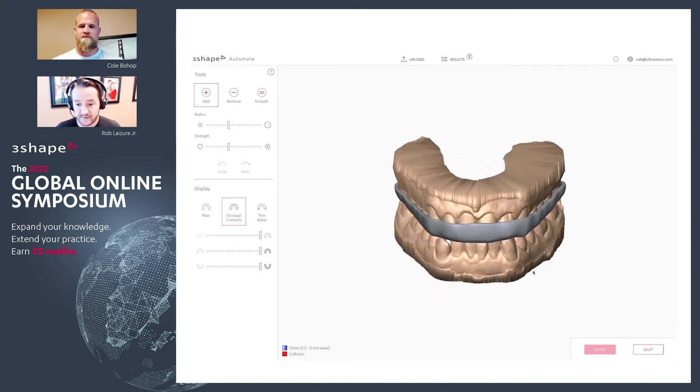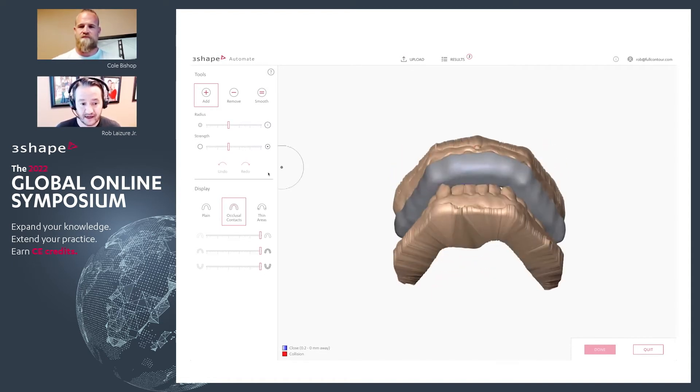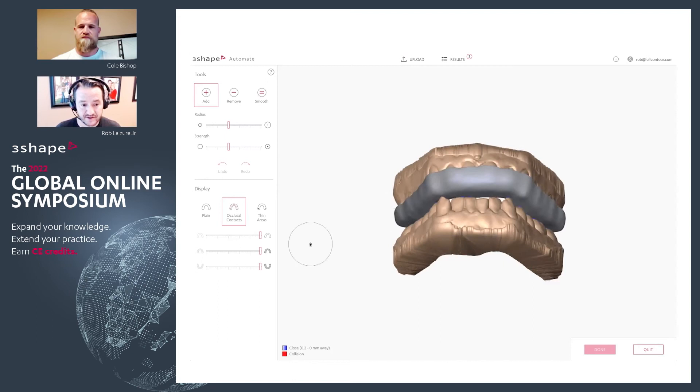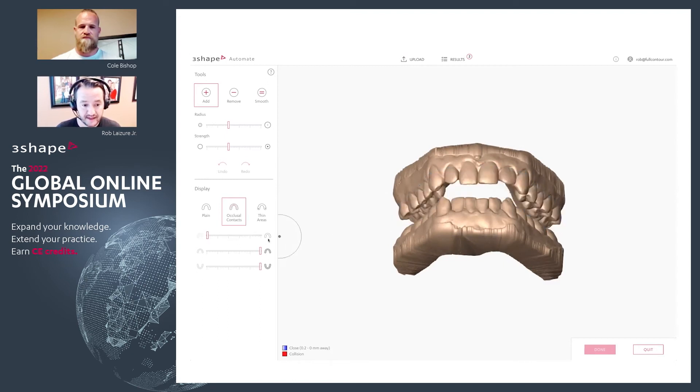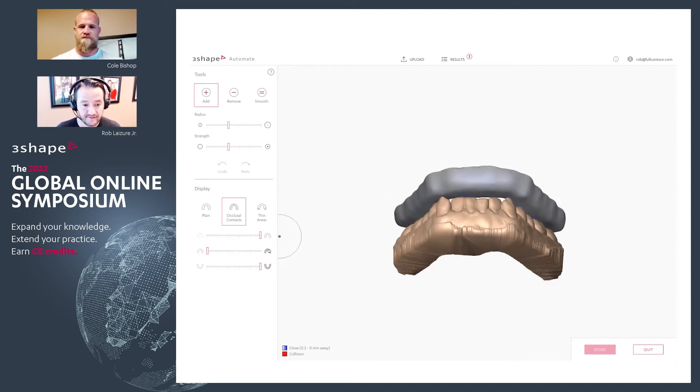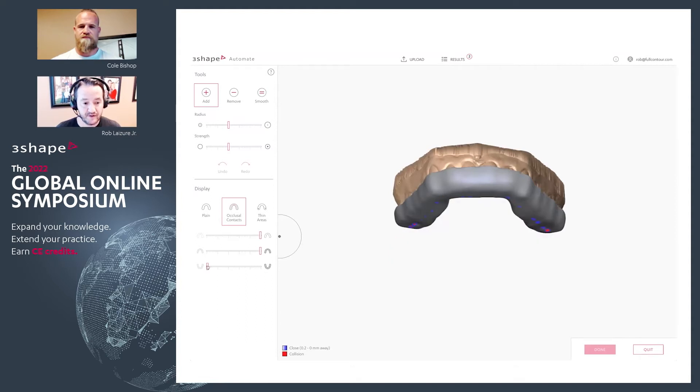So I load my case and now I can interact with it. I can turn on and off the night guard, I can turn on and off the upper and lower arch.